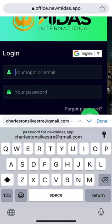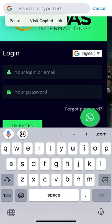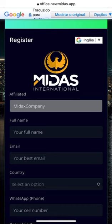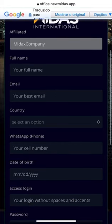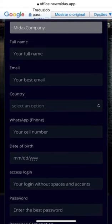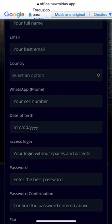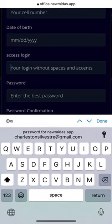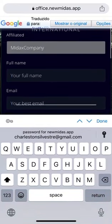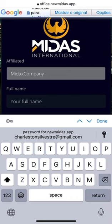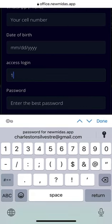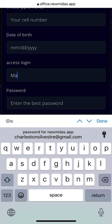Let me paste that link. Since my account is already created, I want to share something important. You can see this is the Midax company registration page. Enter your username, first name, email address, select your country, put your WhatsApp number, date of birth, and create a new login for this account. Use the same password you have, but add a number one at the end — like this.